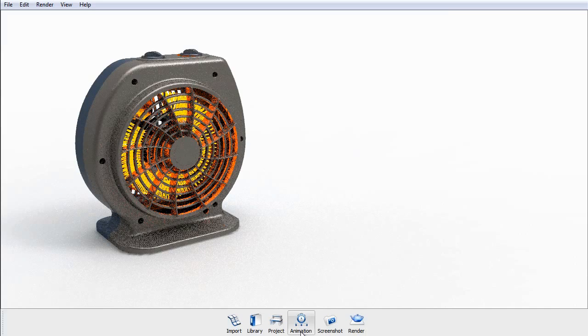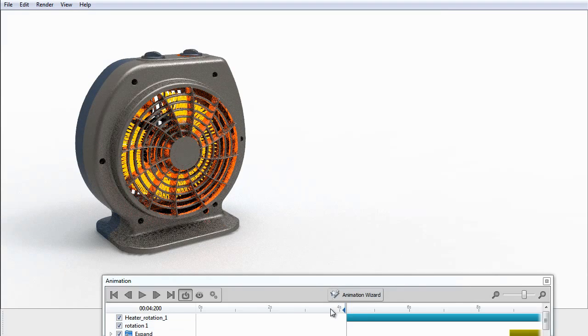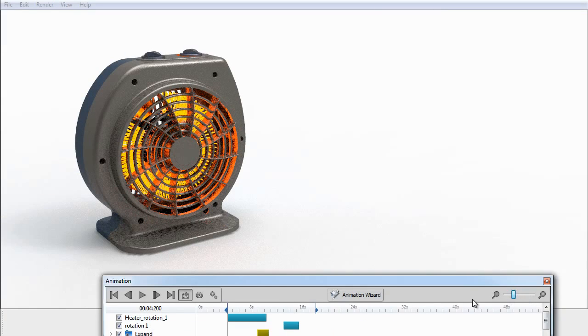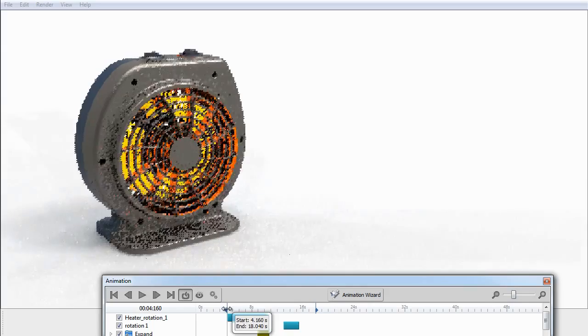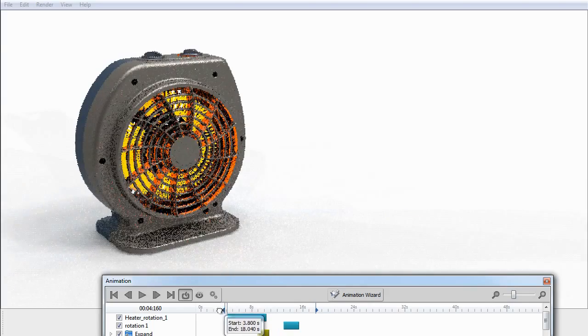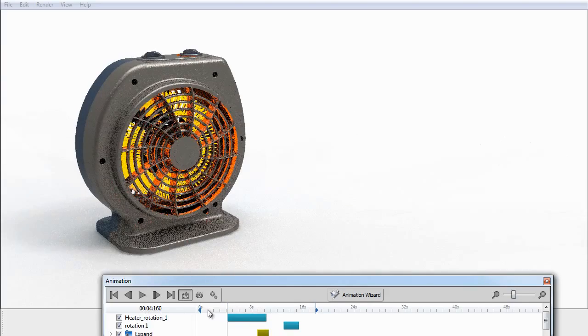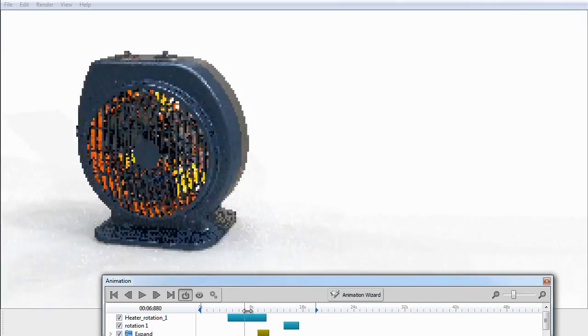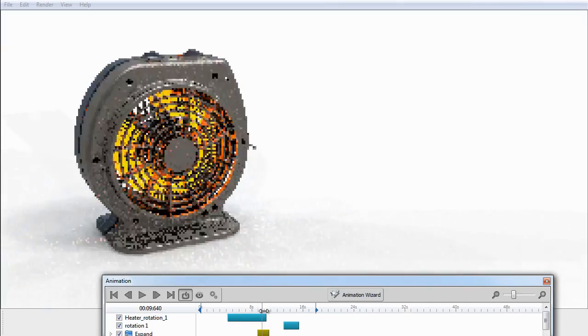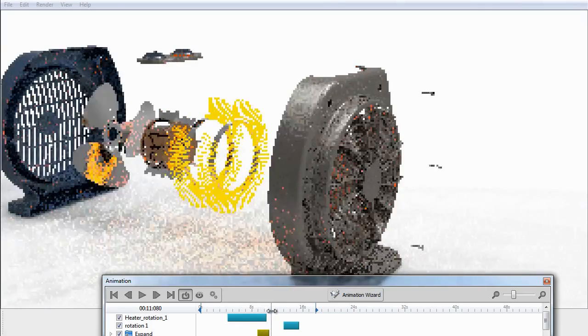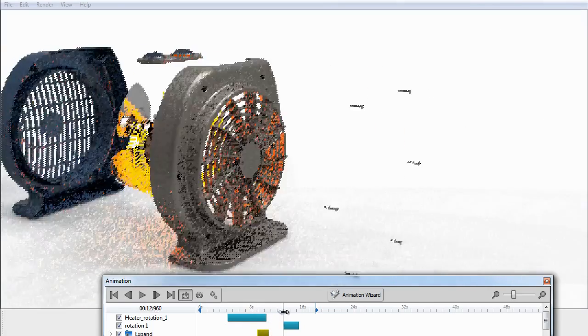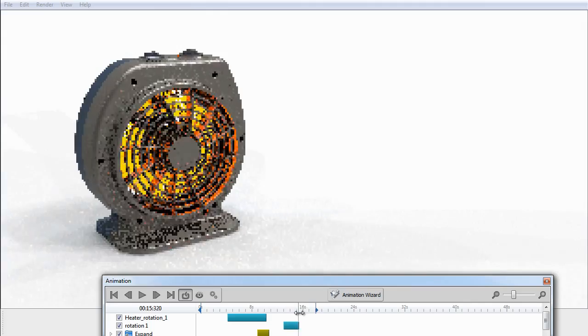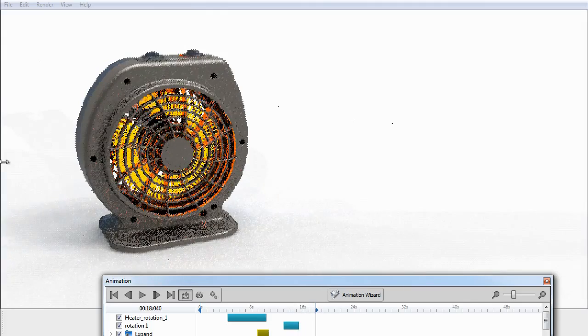Let's take a look at what we've got going on here. If we expand the timeline and play it back, the product rotates, explodes, comes back together, and turns to face the camera.